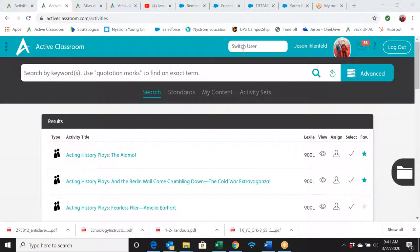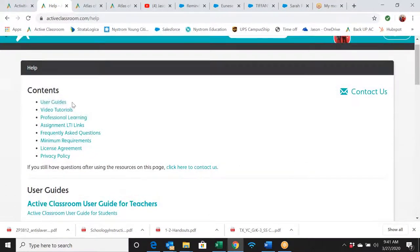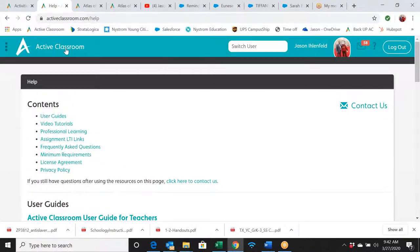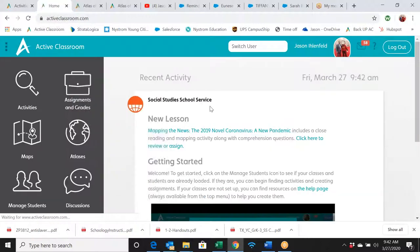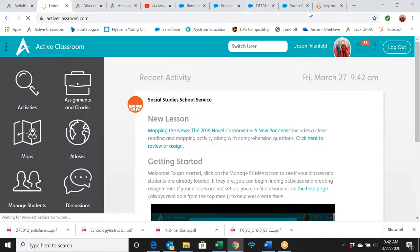Right here — if you click on the little question mark button, this gives you a lot of additional tutorials and information. You have a full user guide here for teachers and for students. You might want to send that to your students or post it in the hub somewhere so they can look at it first. There's a lot of really good information underneath that question mark, so make sure you go back to it.